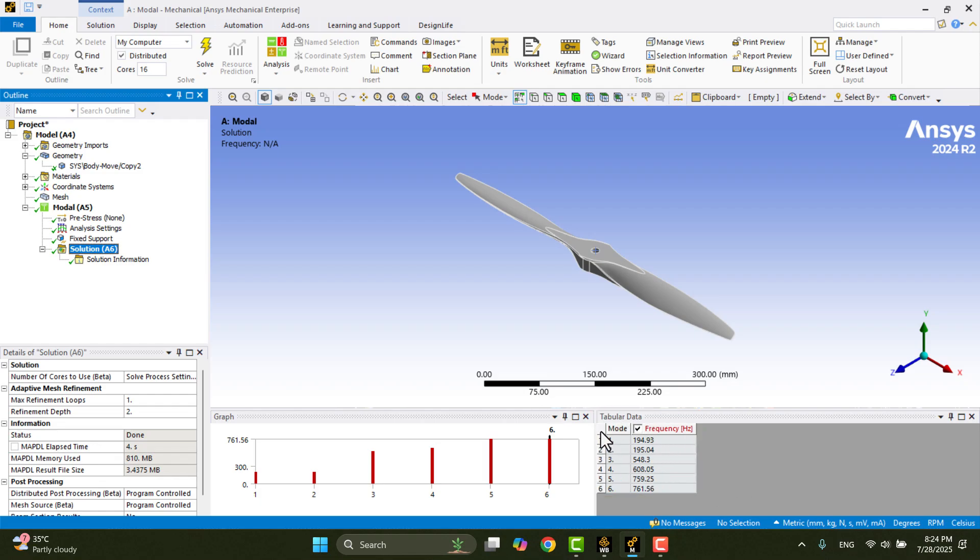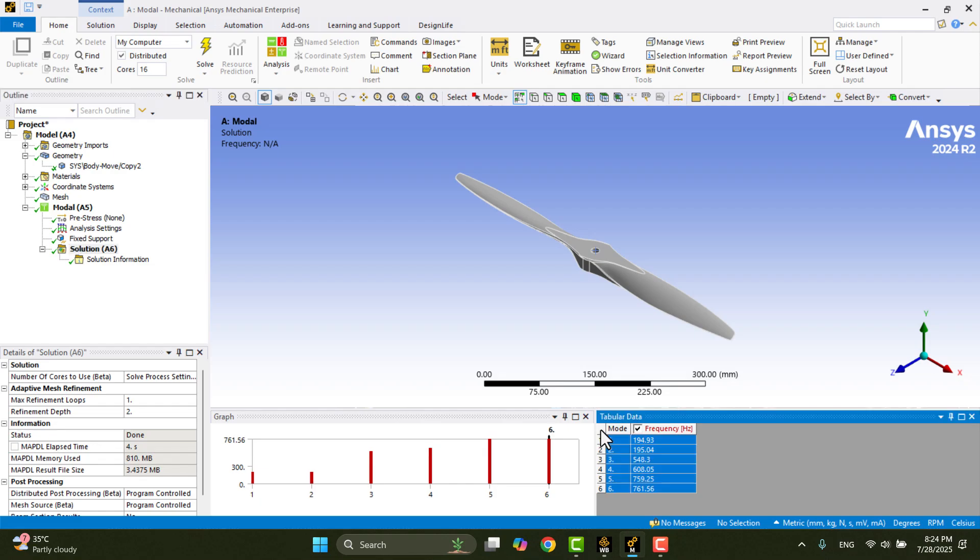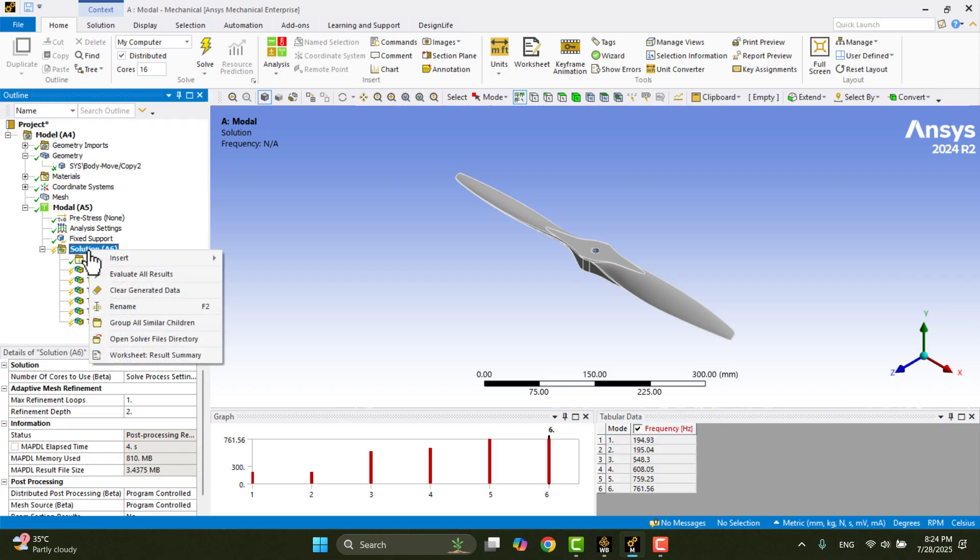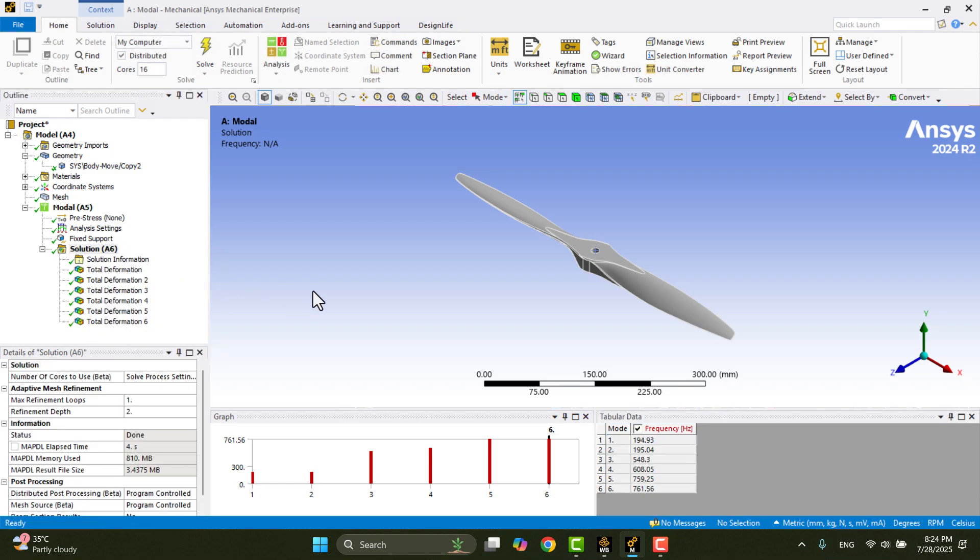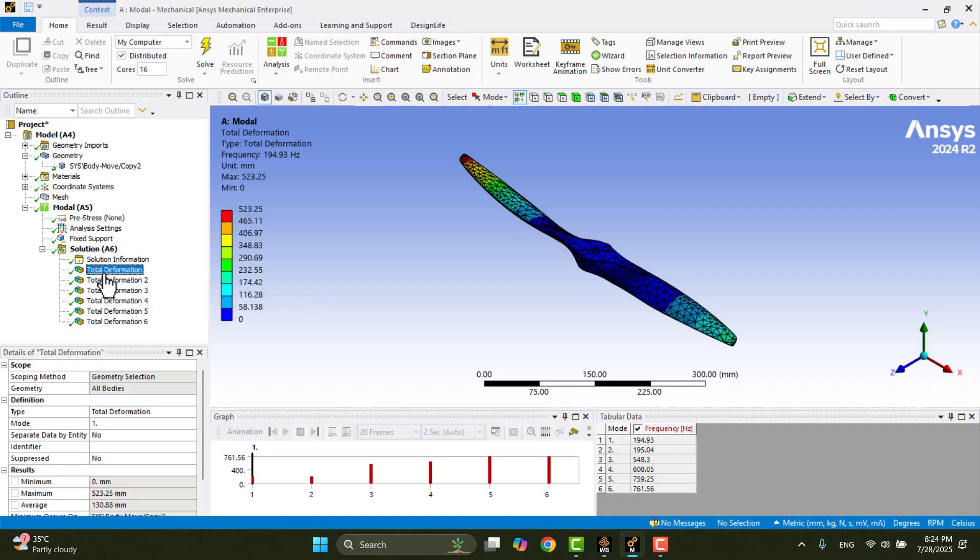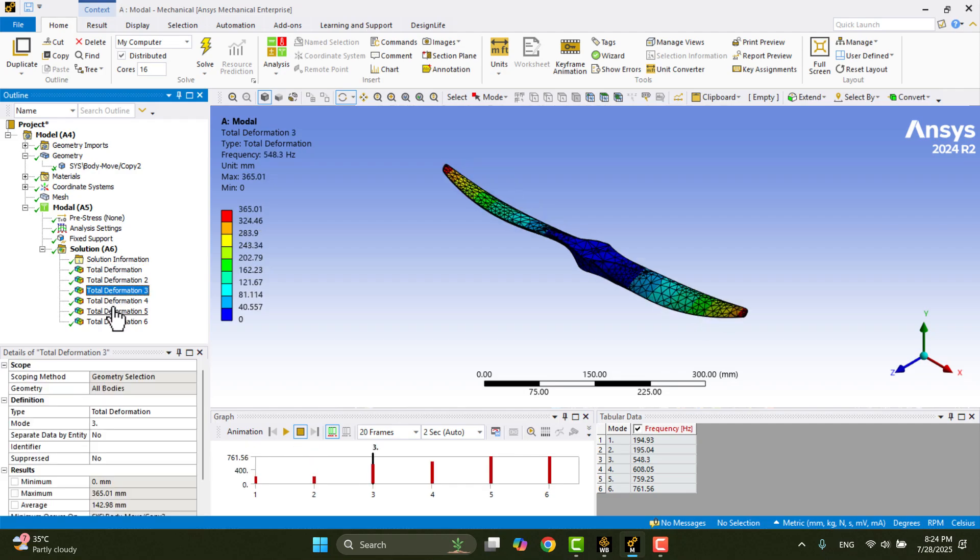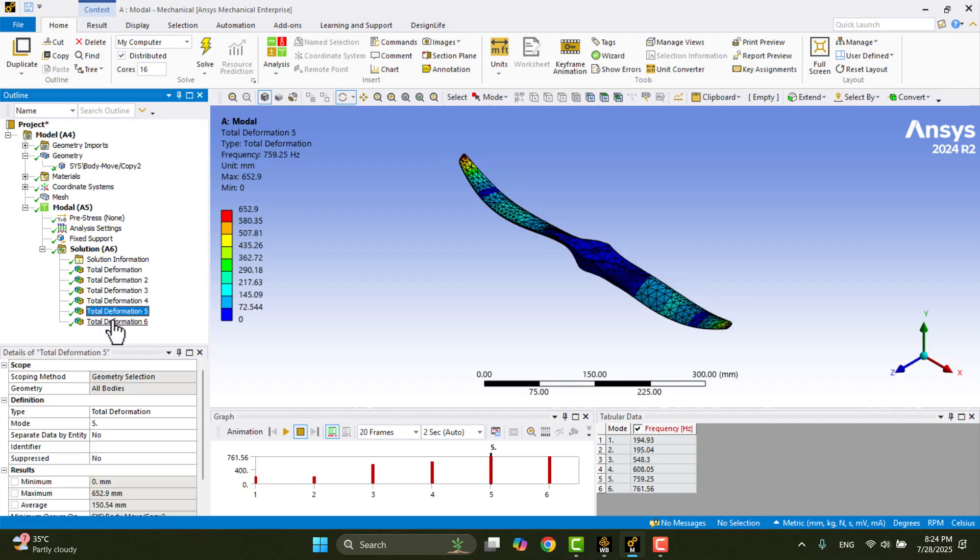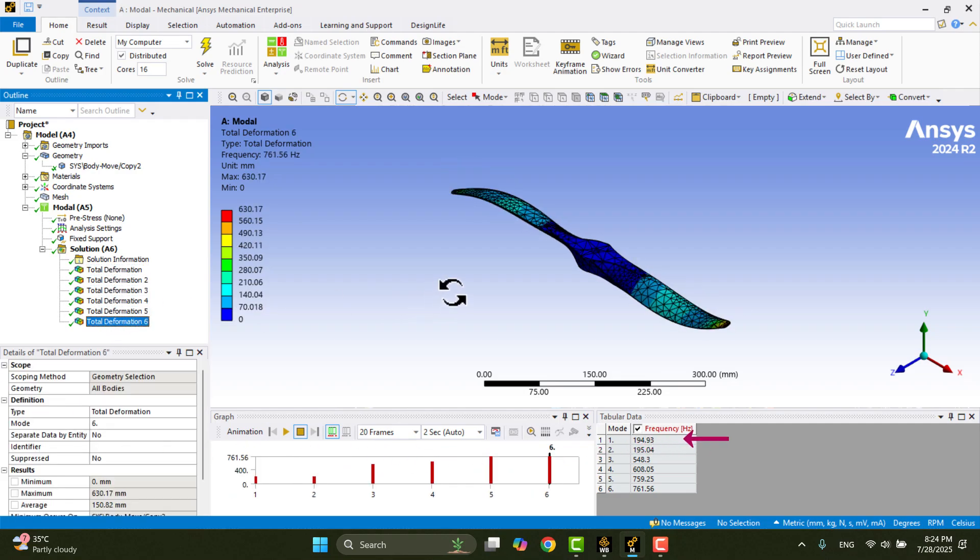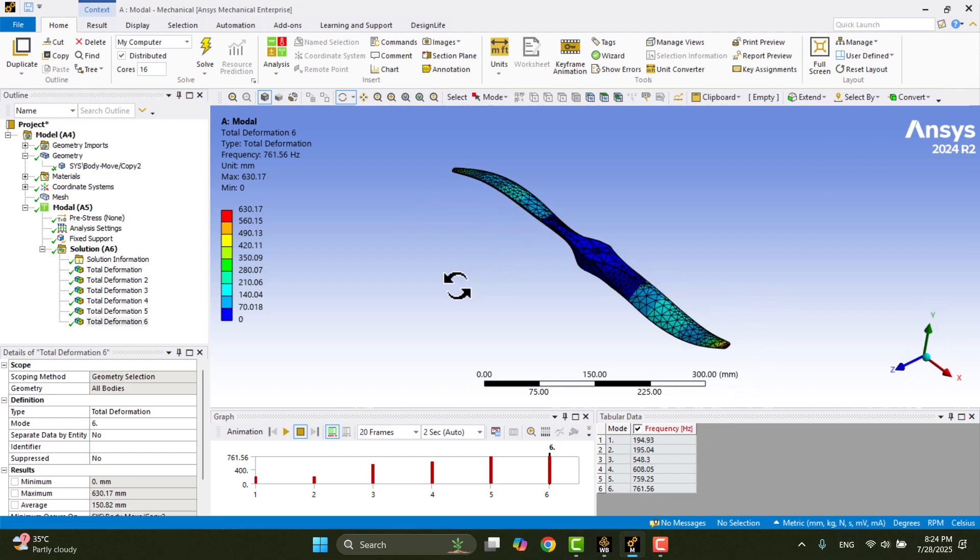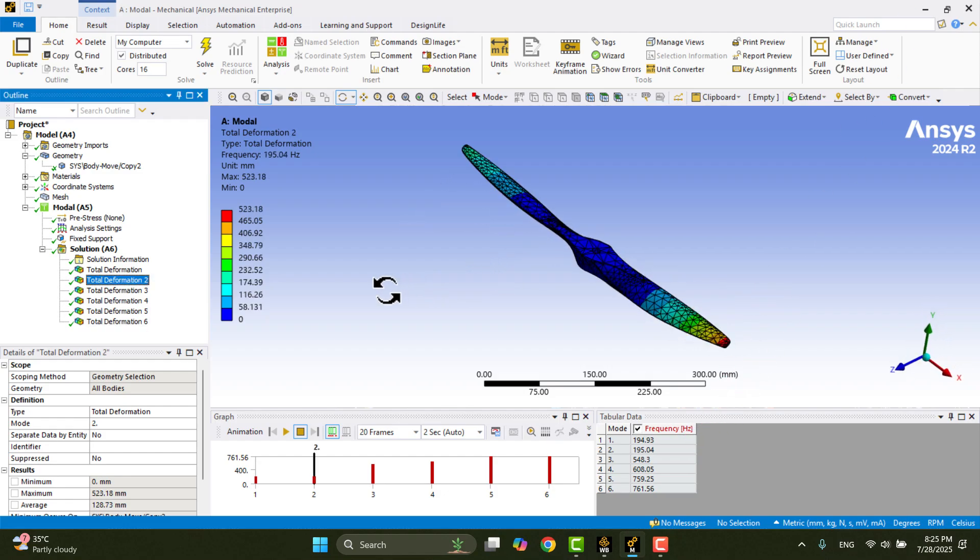Click on the edge of the table, right-click, and choose Create Mode Shape Results. Then navigate to Solution, right-click, and select Evaluate All Results. Now, 6 total deformation results appear under the Solution branch. These show the mode shapes for each frequency. The first natural frequency is approximately 195 Hz.